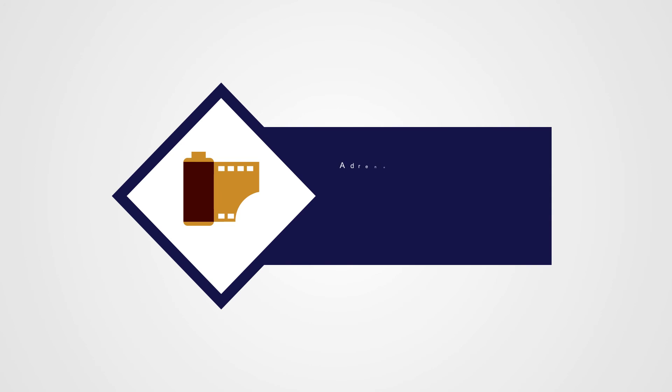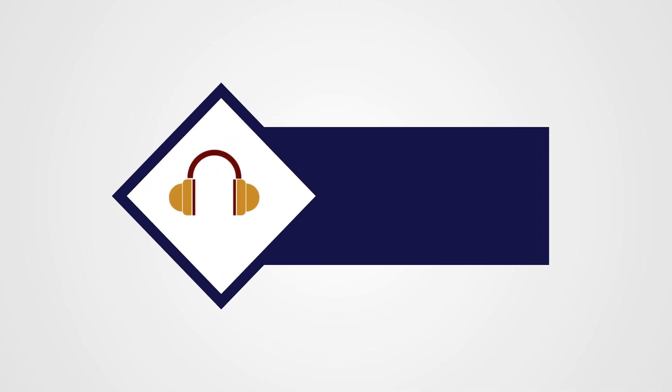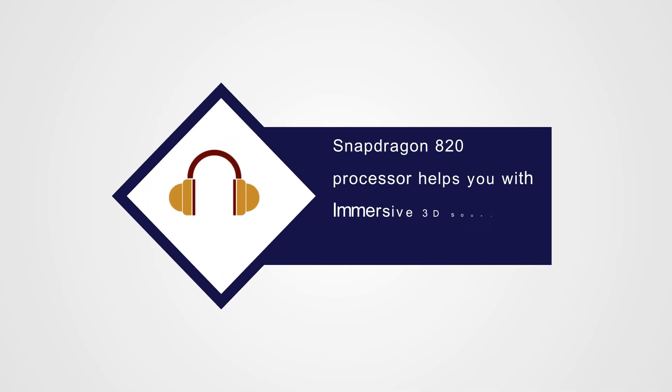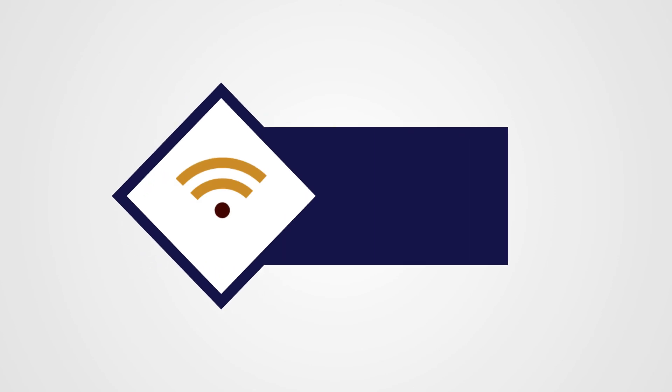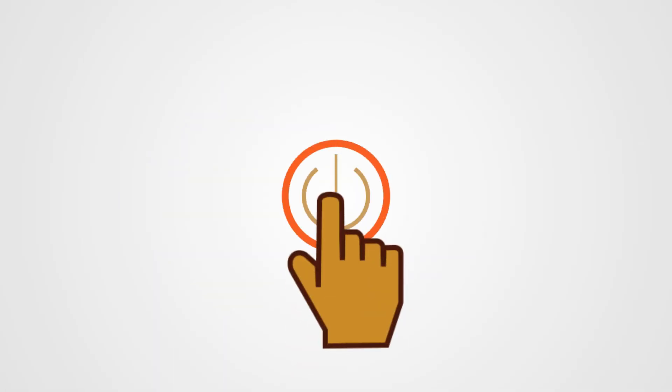In media, for low-light vision challenges, Adreno 530 GPU provides detailed HDR scenes and adaptive brightness. Facing background noise disturbance? Snapdragon 820 processor delivers immersive 3D sound with noise reduction. Trouble in broadcast? X12 LTE provides Wi-Fi to LTE speed improvement. That's not all.